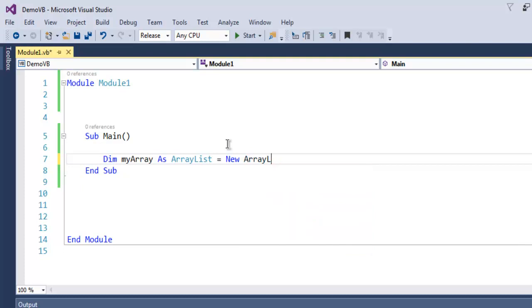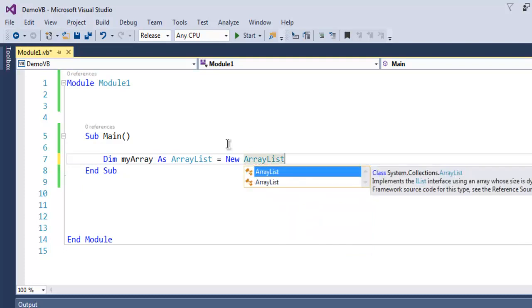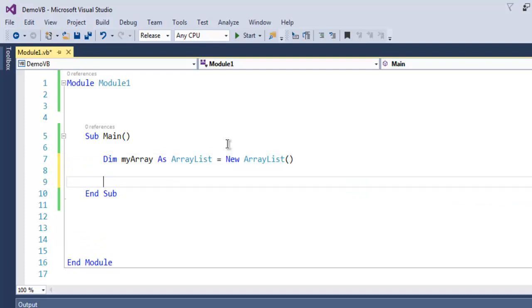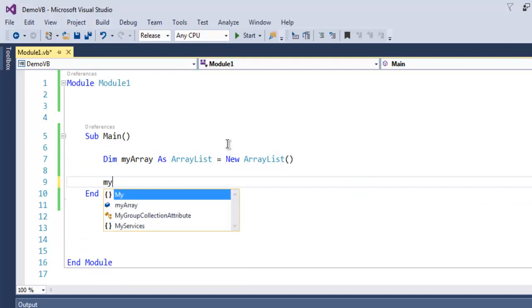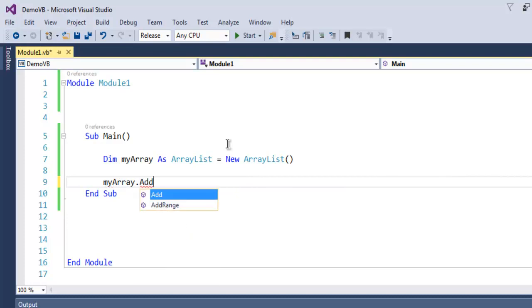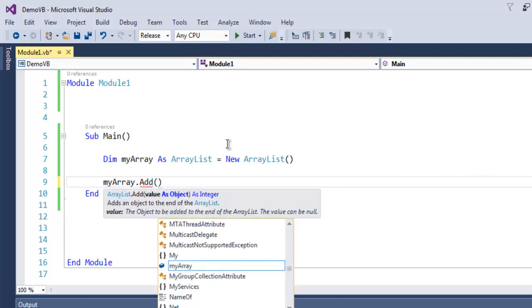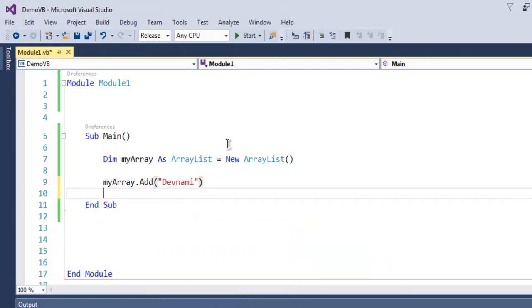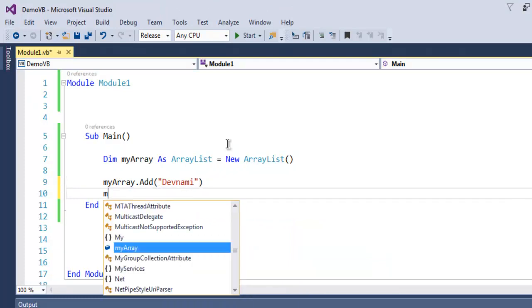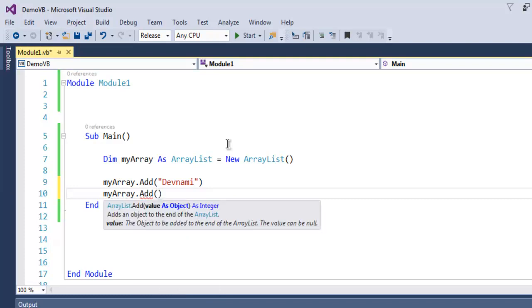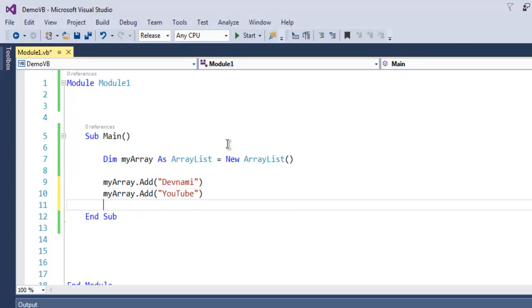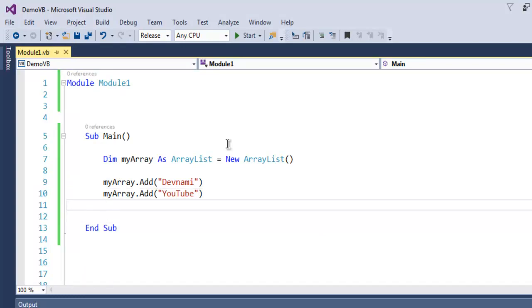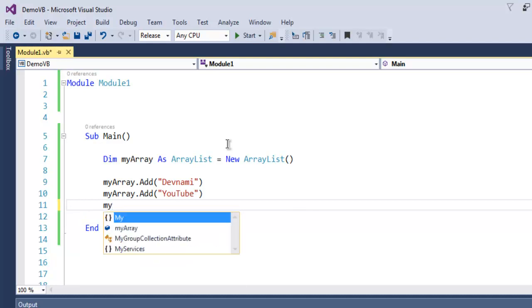Now we are going to add some content in our array. So let's use the add method and let's first use my channel name Donami, and then add another element, let's say YouTube. So these two are the elements within my ArrayList. You can keep on adding if you want.